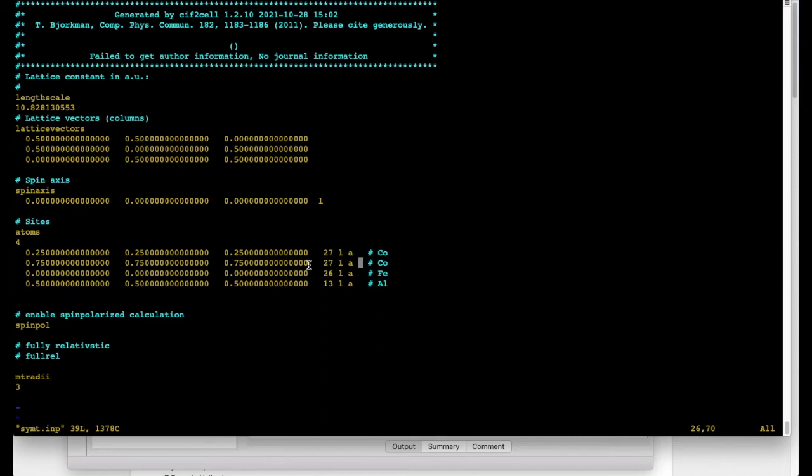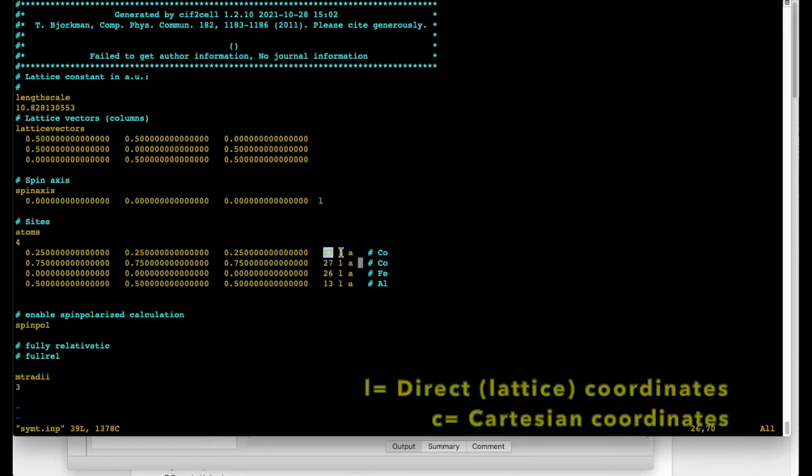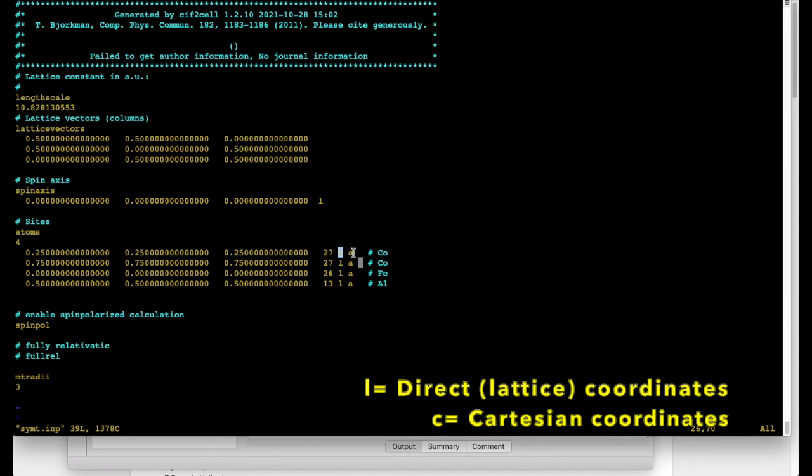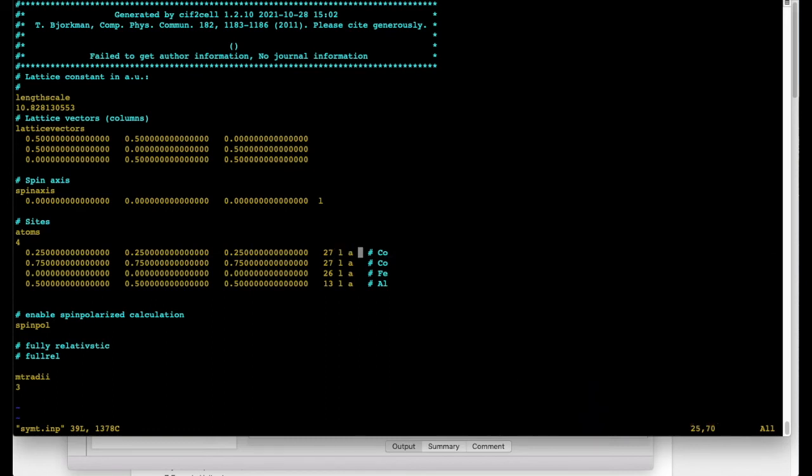So in these lines we specify the atoms. And here we set atomic number. L refers to direct coordinates. So these positions were specified in the units of lattice vectors. That's why it's called L. Another option is C which would refer to Cartesian. And finally we have A which is just a label.